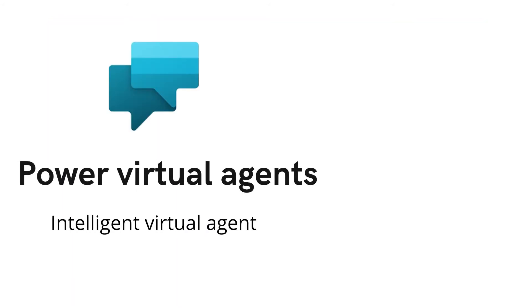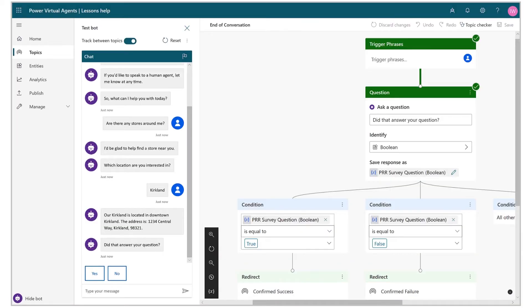Power Virtual Agents is a new addition to Microsoft Power Platform. It has been built to enable users to create powerful chatbots with the help of guided interfaces. Using this, the user can build a virtual chat agent from scratch without having to write a single line of code. All the integration and logic can be implemented in the graphical user interface of the Power Virtual Agent portal.